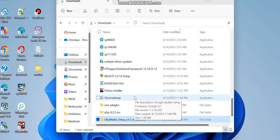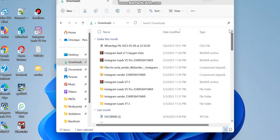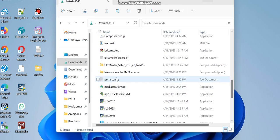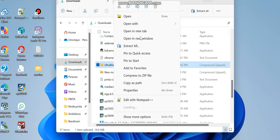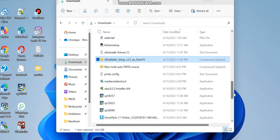A link will be given to you to download Ultra Mailer. Once you download it, you're going to have something like this. The first thing you need to do is extract the folder — right-click your mouse and select 'Extract All', or if you're using WinRAR, select 'Extract Files', then click OK.